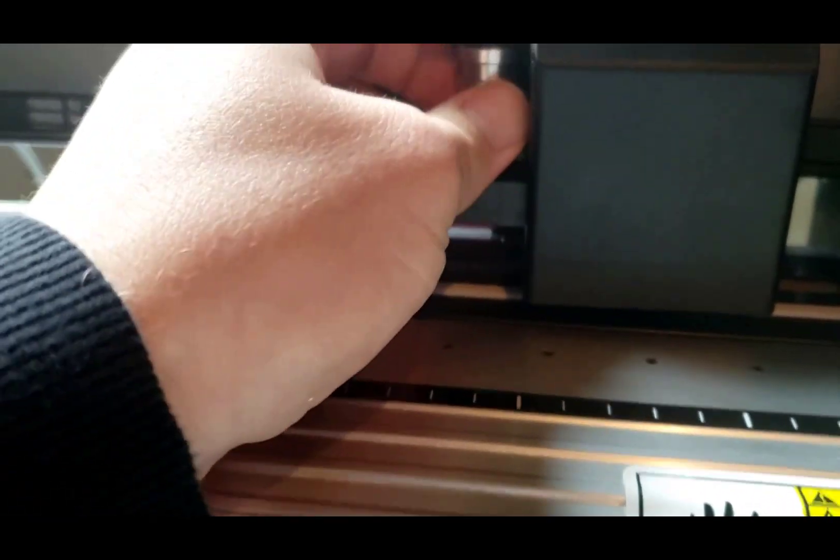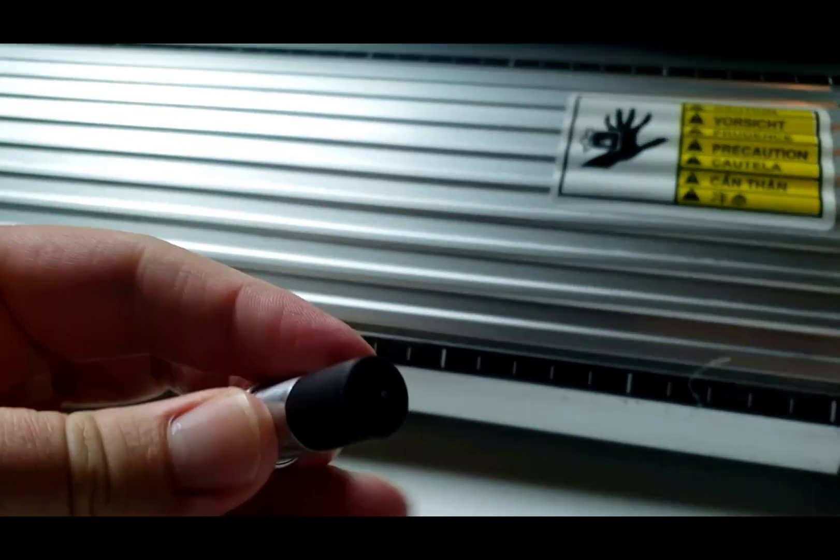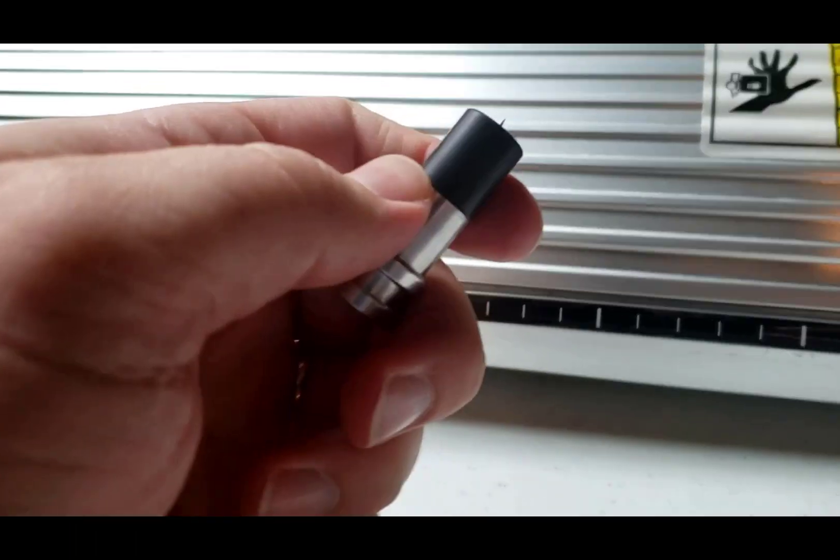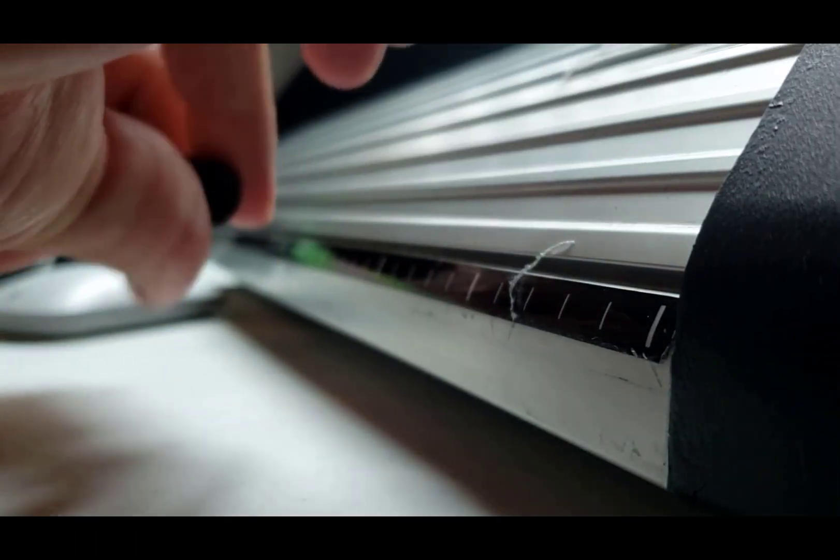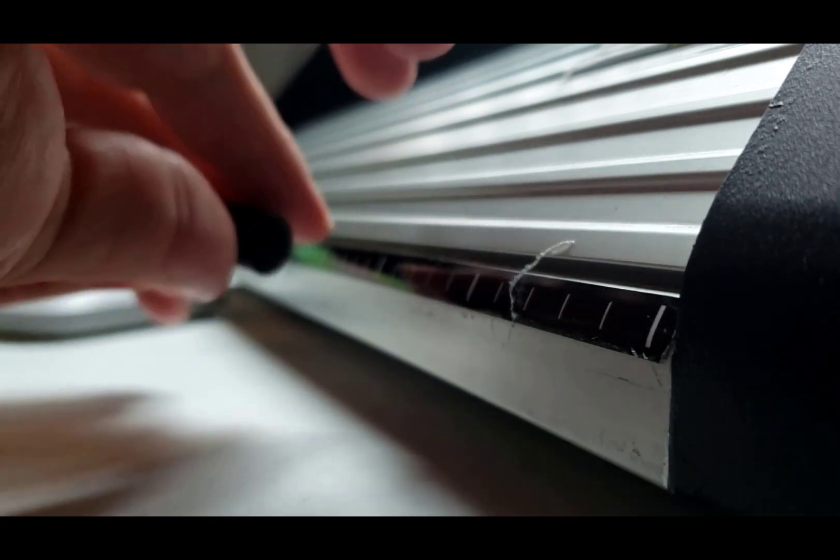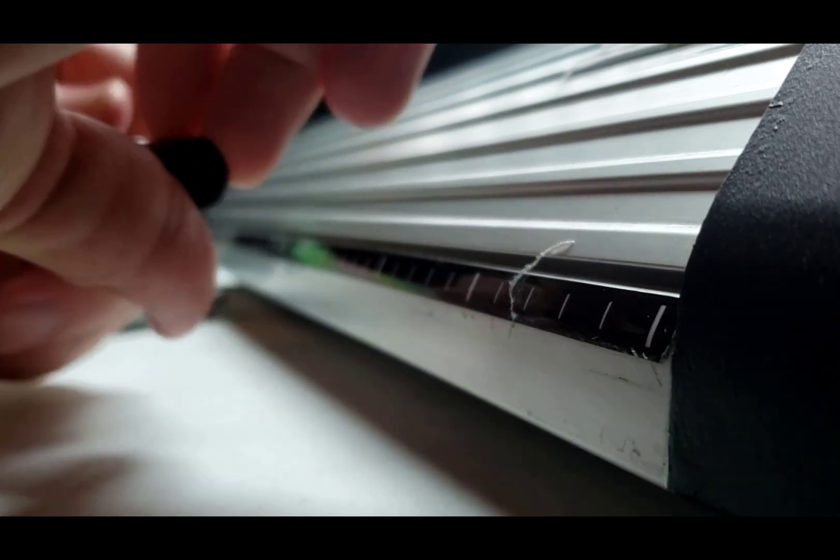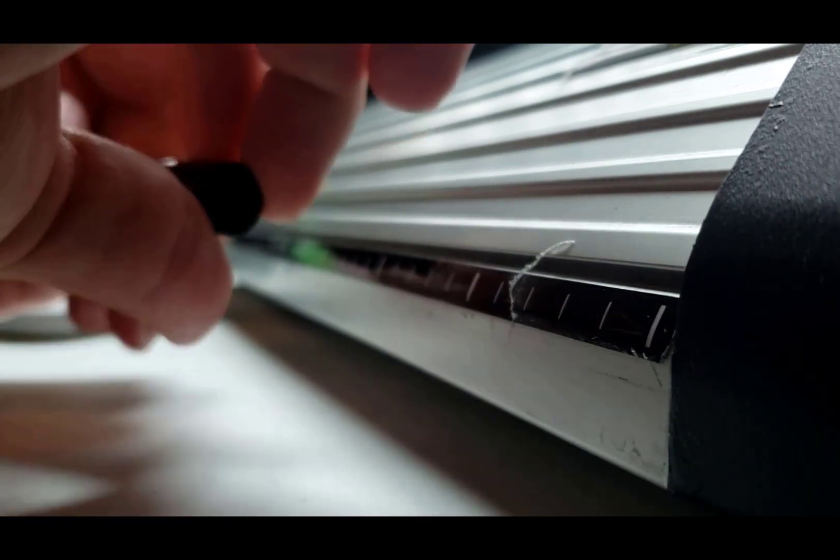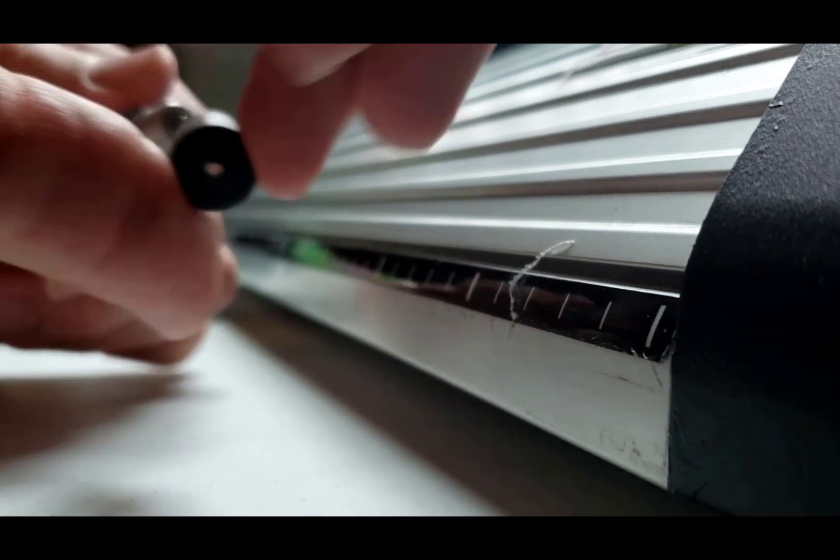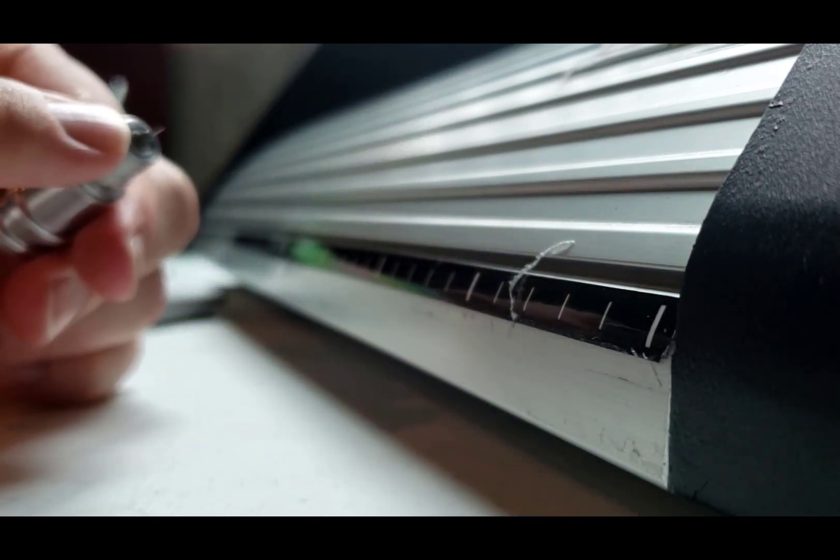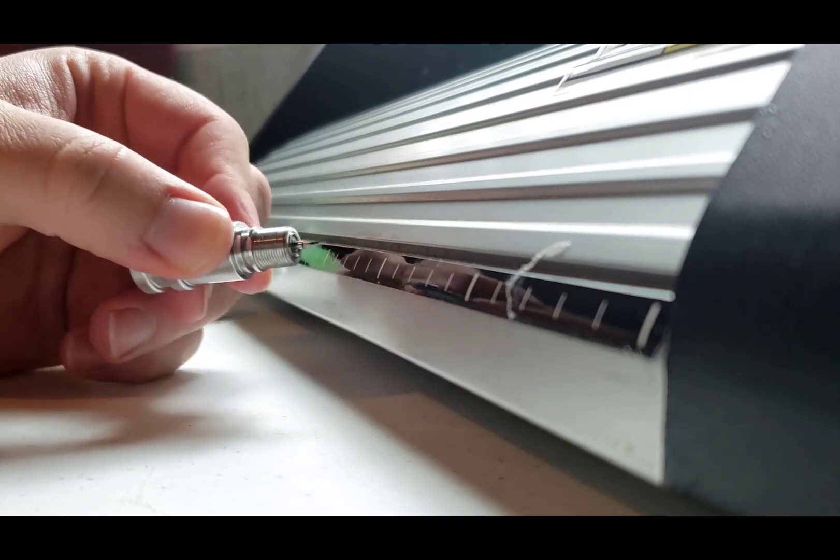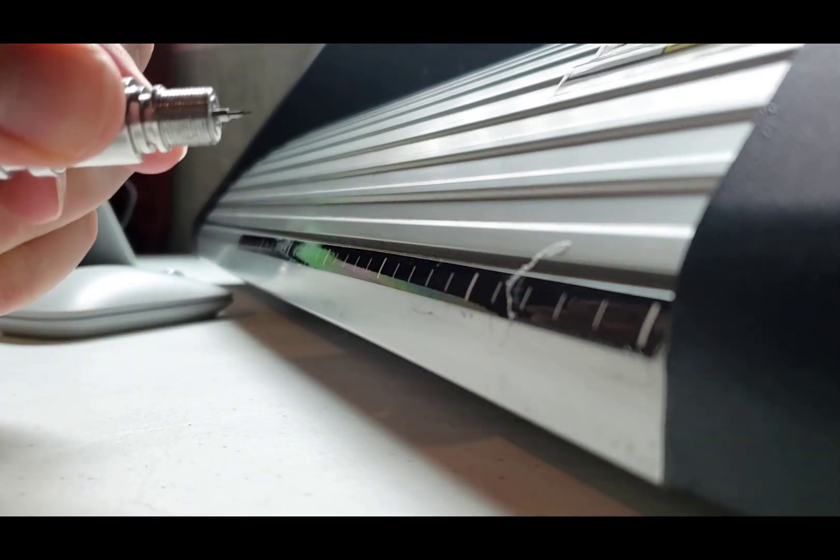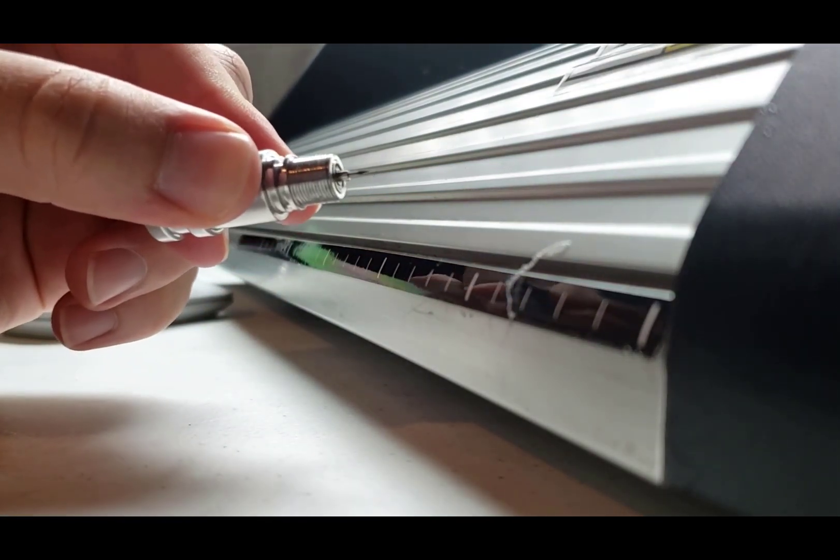The blade holder has this black portion that's protecting the blade. You unscrew that as well. As soon as that's unscrewed then you'll have access to the blade itself. The blade is just magnetically in there as well so you just pull on the front of it to get it out.